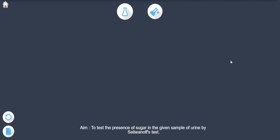Aim: To test the presence of sugar in the given sample of urine by Seliwanoff's test.